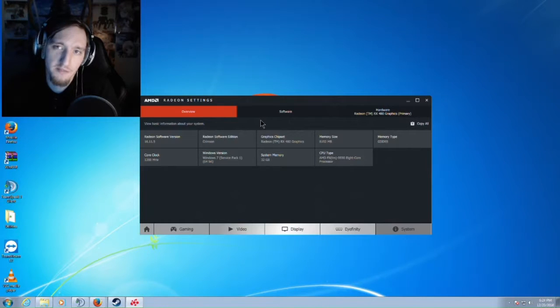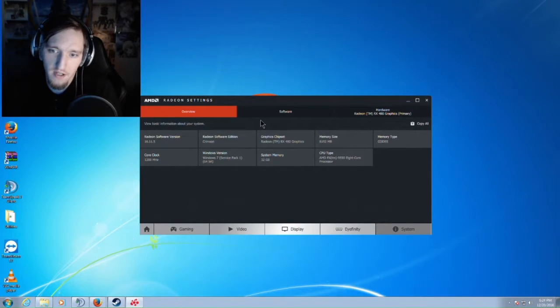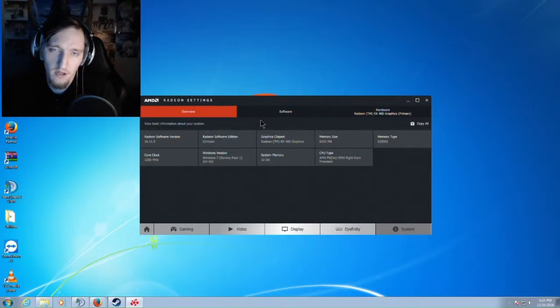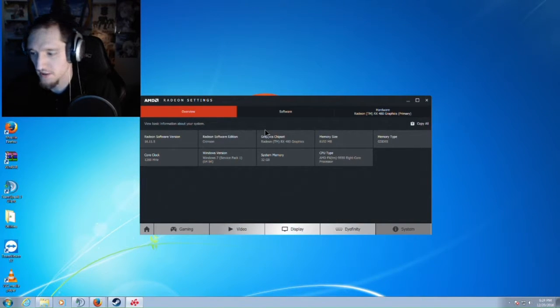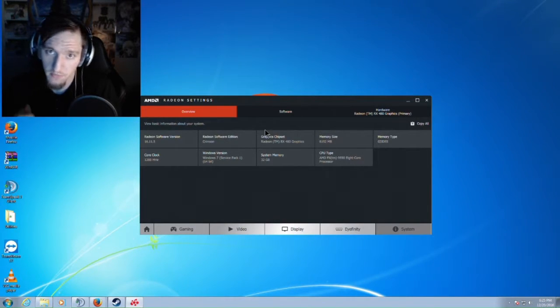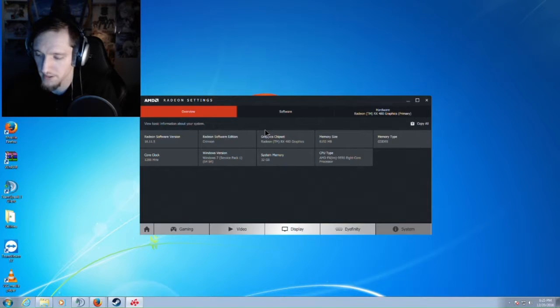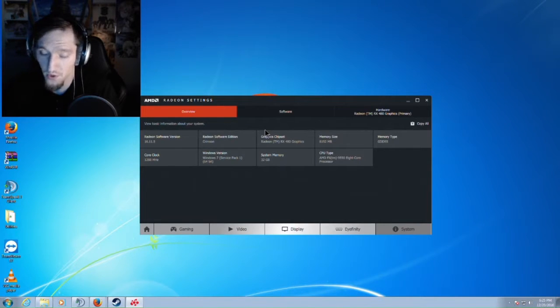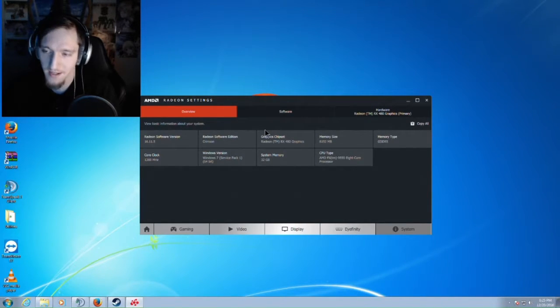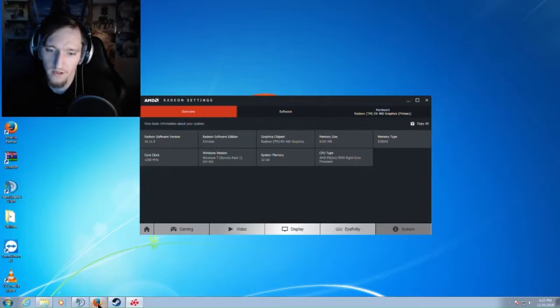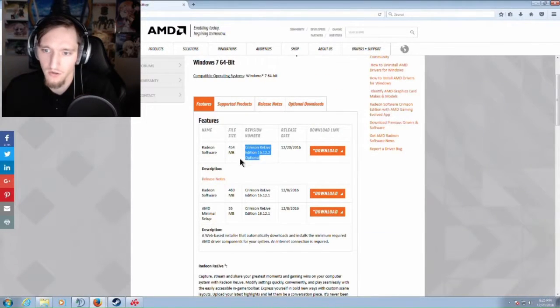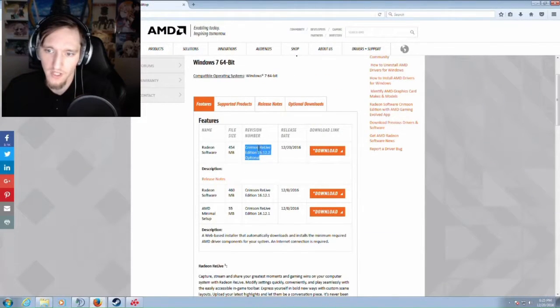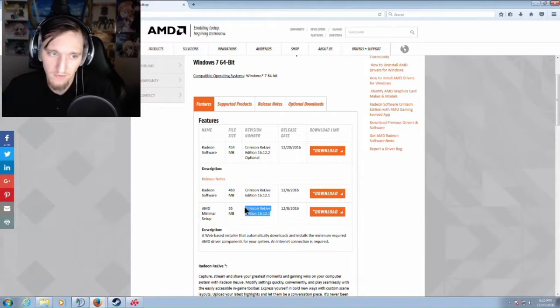What's up everybody, it's Bloodshed Romance. Today I've got a fix for the AMD Radeon ReLive software causing record or stream to be disabled due to protected content. It turns out that it has something to do with the Crimson ReLive 16.12.1 drivers and the 16.12.2 drivers.